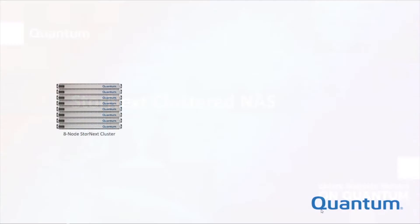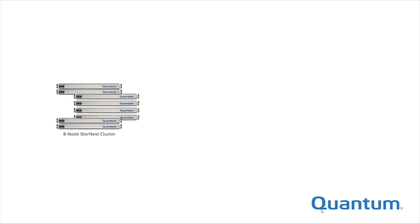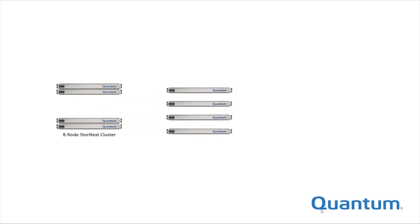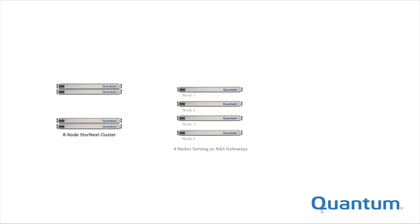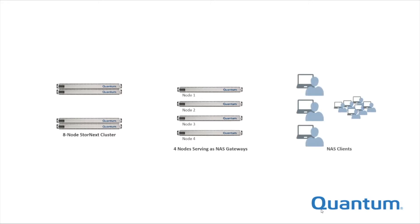NAS is a great option. It's easy to configure one or more nodes in a StorNext system as a NAS cluster, serving files over NFS, SMB, or both to hundreds or even thousands of users.